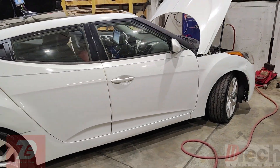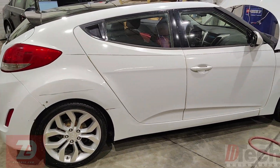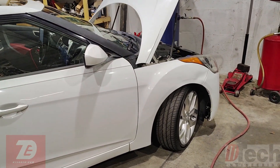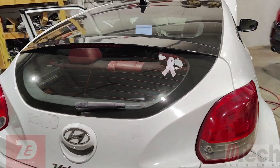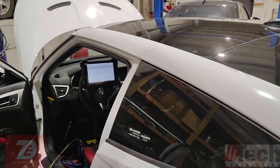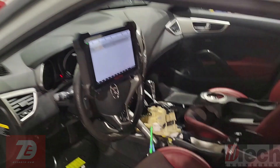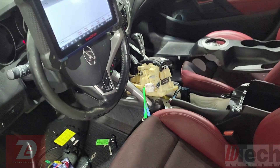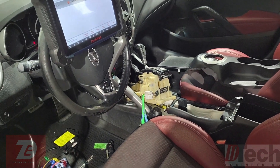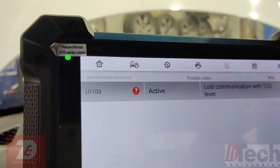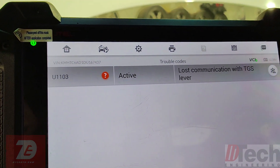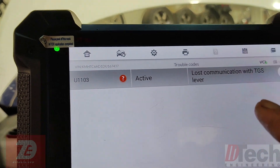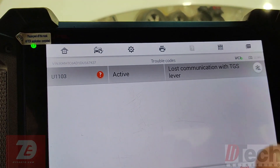Welcome back to D-Tech. Today we're working on a 2013 Hyundai Veloster. The customer complaint is a check engine light due to a trouble code for the shifter. They've gone ahead and actually replaced the shifter three or four times and the code still never goes away. The trouble code is stored in the transmission control unit.